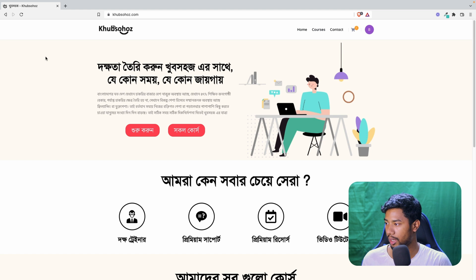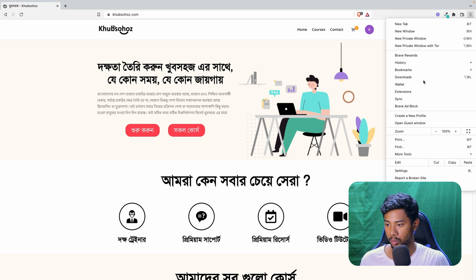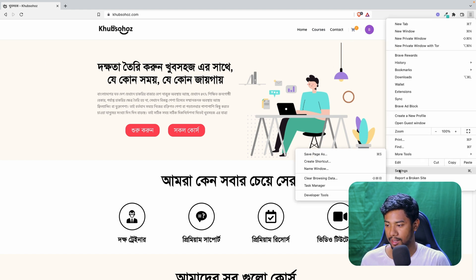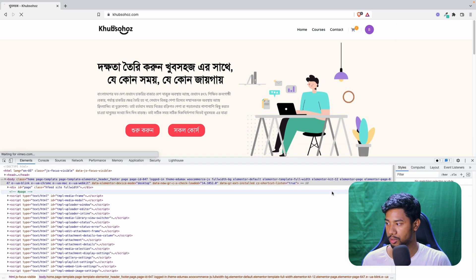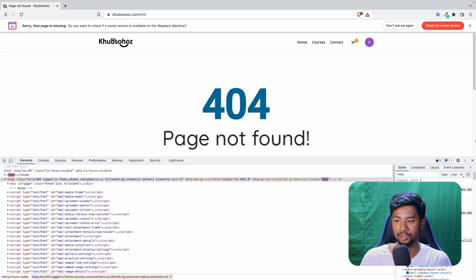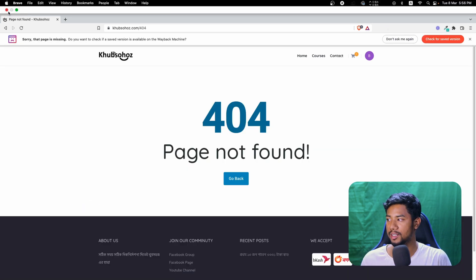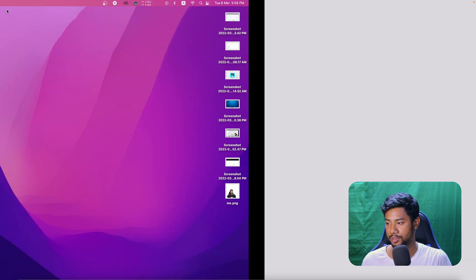And now open this website in another browser or another private window. As you can see, the right button is not working. And if someone's trying to go to the developer tools, they will be dragged into the 404 page. Every single time it's going to happen.